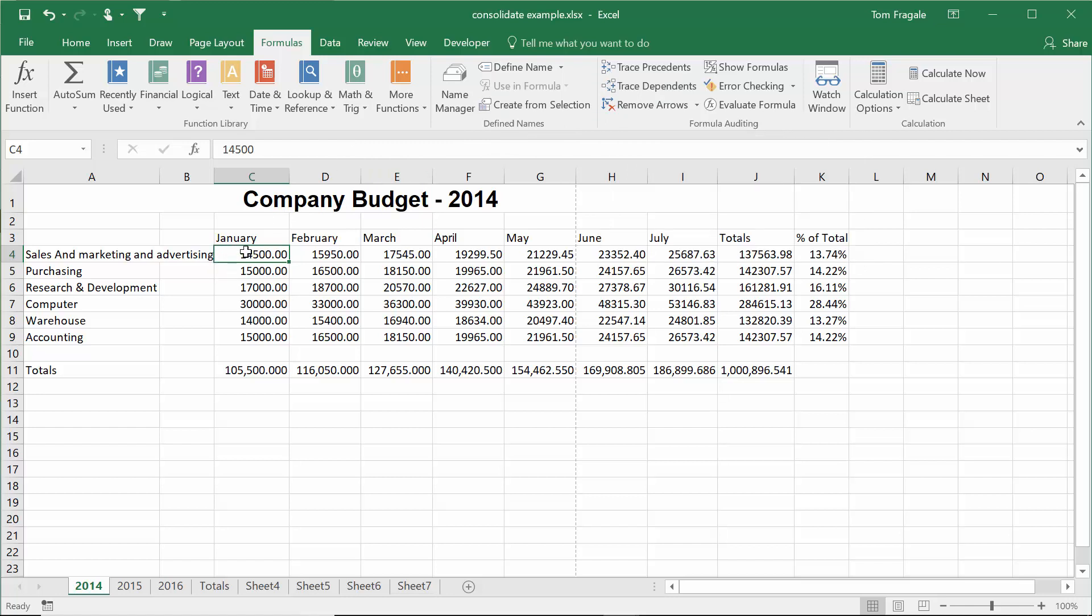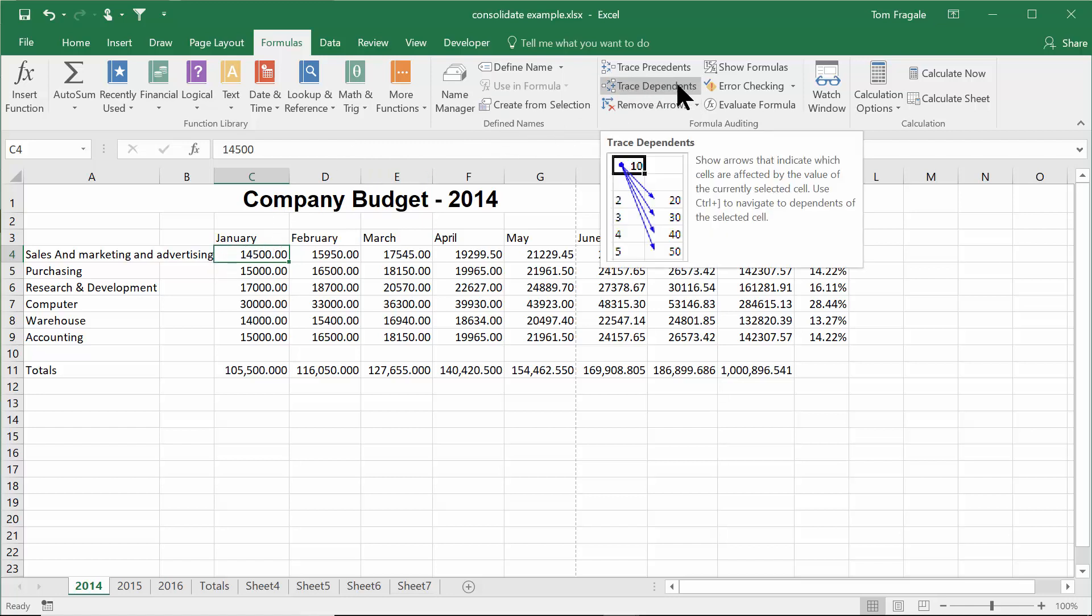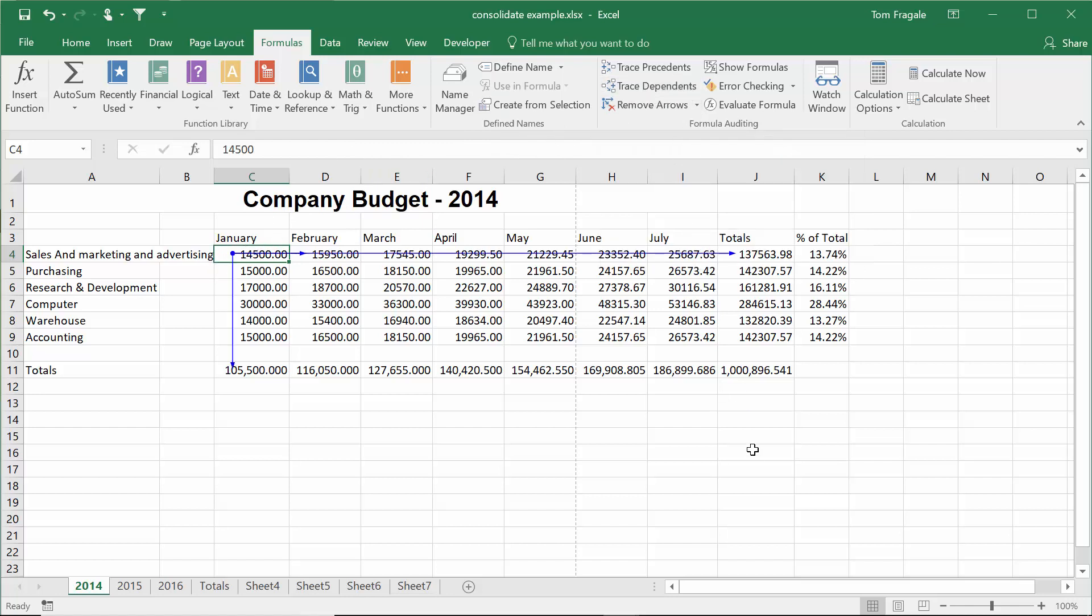All right. So I'll pick on a cell that does not have a formula and then I'll pick on trace dependents. Now we have all these arrows. I'm going to show you how to read this. You follow the lines.